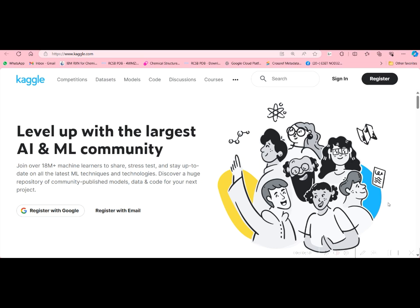Most of you might know about Kaggle.com. Kaggle is the largest AI and ML community which conducts many competitions related to AI and ML, and sometimes they also conduct competitions related to drug design. In this video, we will be seeing one such example where we use artificial intelligence and machine learning knowledge in the drug discovery platform.